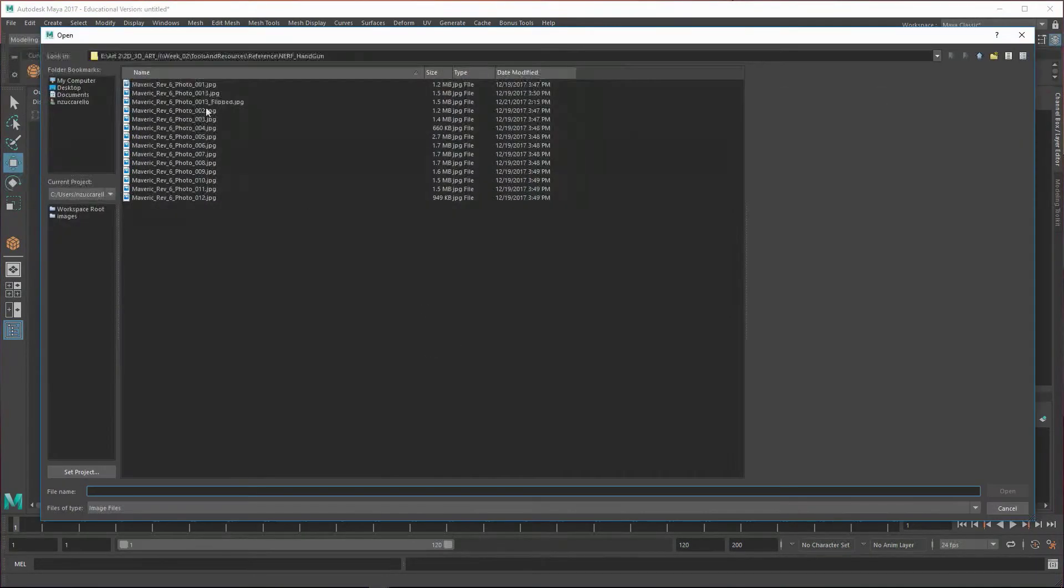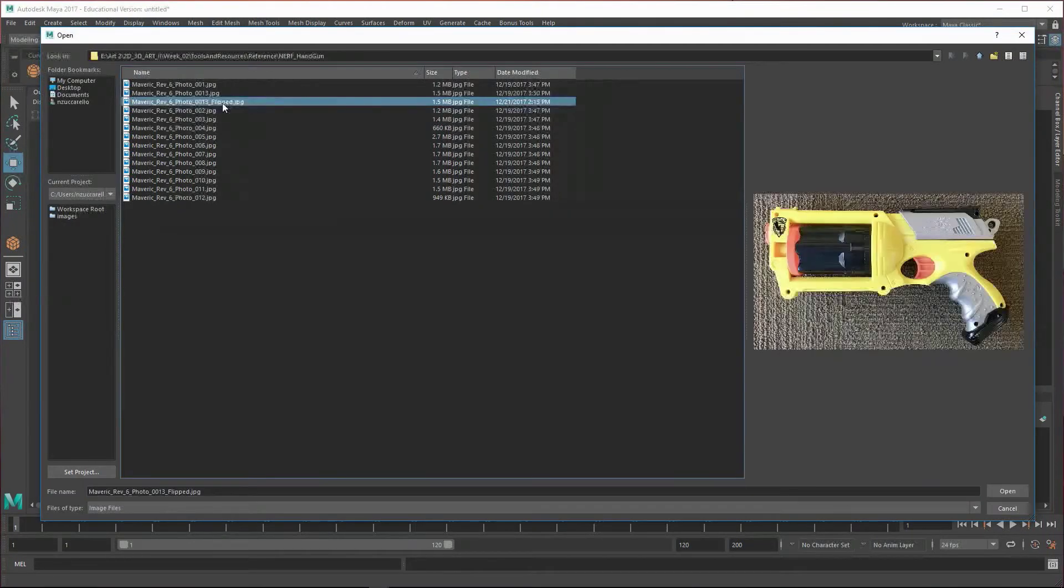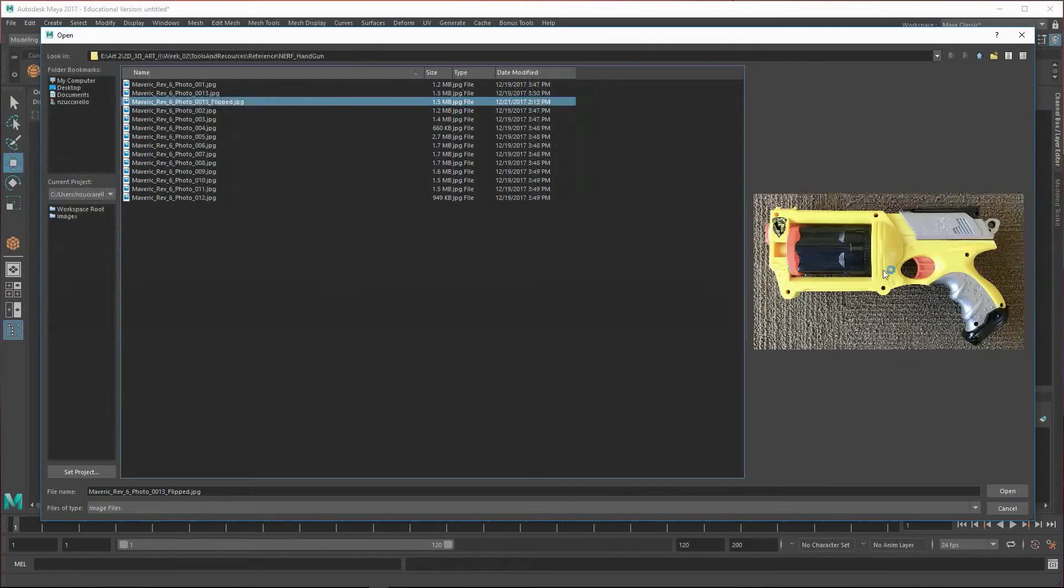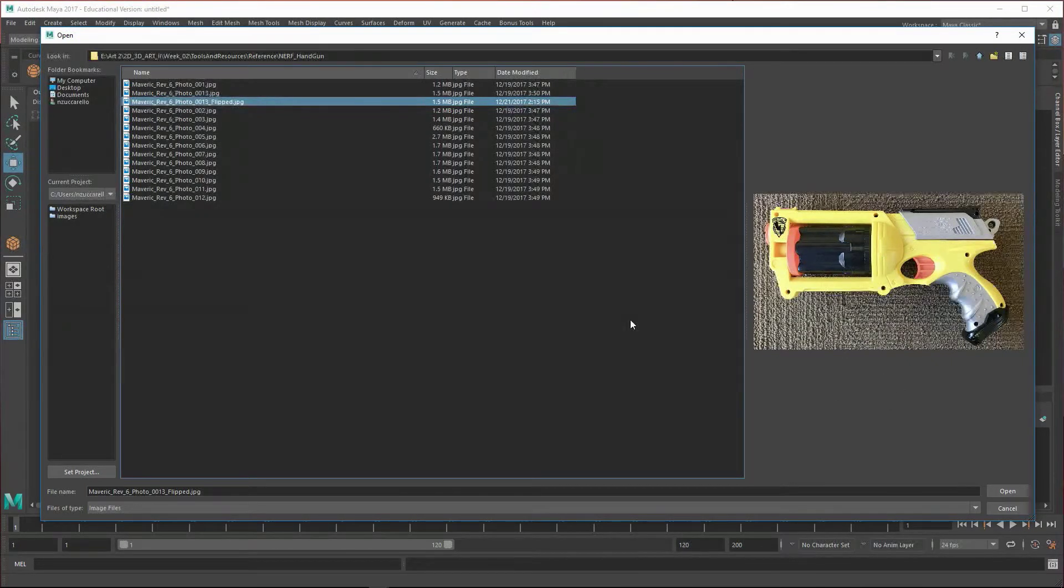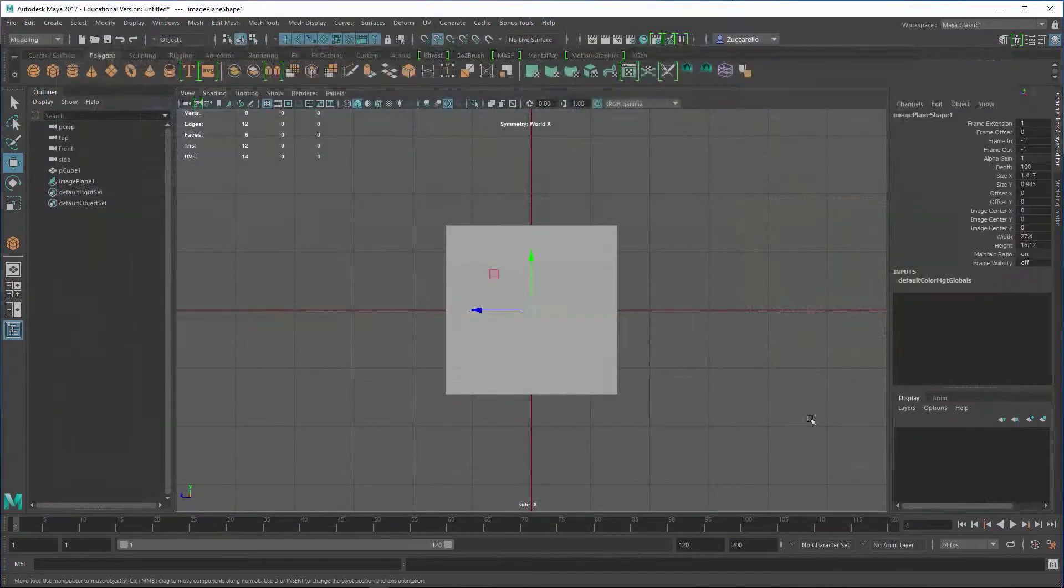I'm going to navigate to where my images are. I've got a version that I flipped because I took a photograph of the other side of this. It's facing this direction, but I wanted to go in this way, so in Photoshop I just flipped it. I'm going to go ahead and open that.